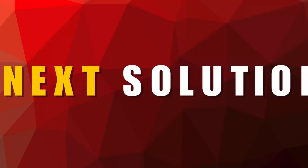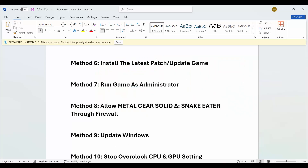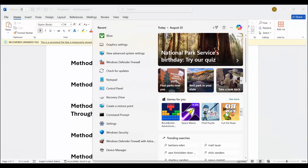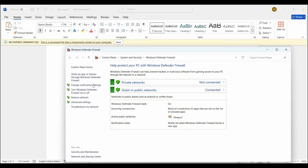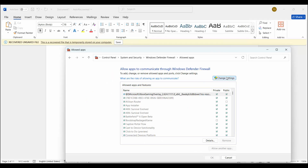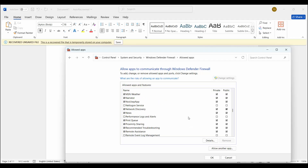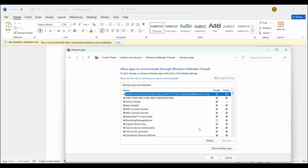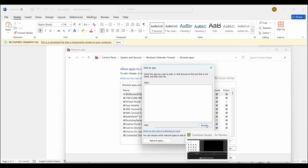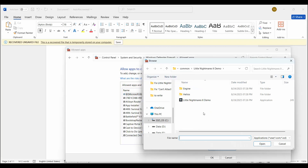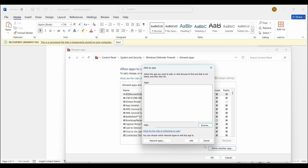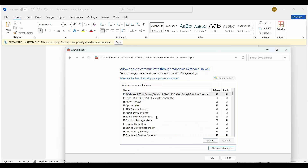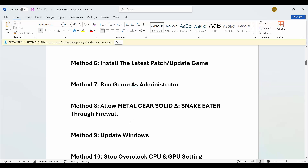Next is to allow the game through the firewall. Go to the search option, search for Windows Defender Firewall, click on Allow an App, click on Change Settings, and find if the game is listed. If not, click on Allow Another App, click on Browse, select the game, add it to the list, make sure both Private and Public boxes are ticked, and click OK. After that try to launch the game and check if it resolves the problem.